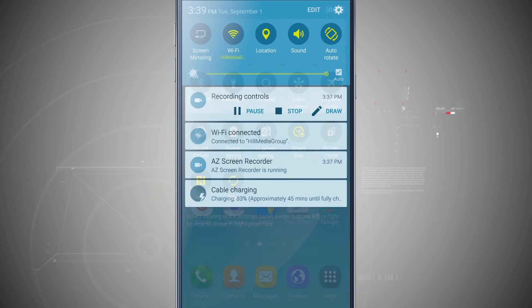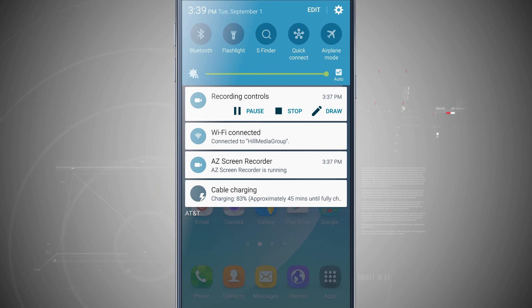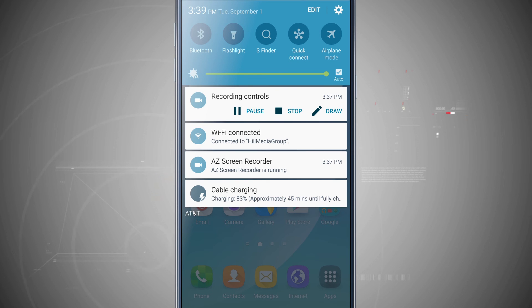So now if I tap done, all of the changes I made, screen mirroring before Wi-Fi and then the actual flashlight in there has now been added.